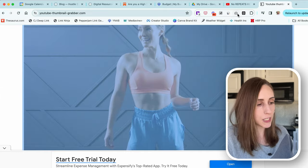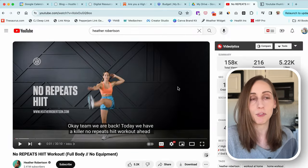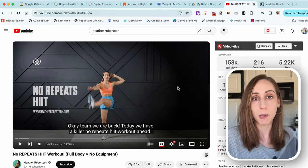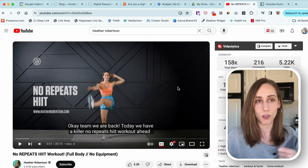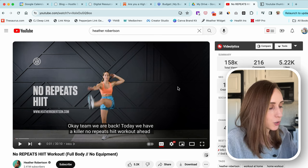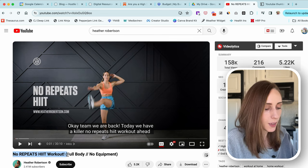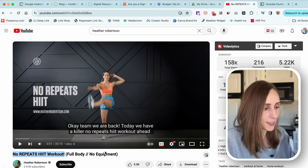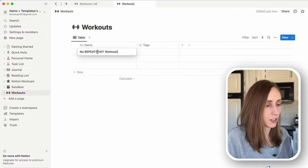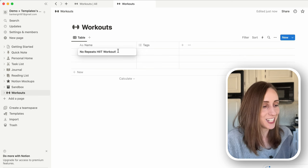I'm going to click on this and type in a new workout. To make it a bit more interesting, let's go to Heather Robertson and use one of her workouts — she is the fitness influencer I love following. If you are not into the enthusiastic encouraging-along-the-way type videos, that's fine. I'm going to highlight this 'No Repeats HIIT Workout,' go back into Notion, and add that as the name — just changing it to lowercase and removing the exclamation mark.